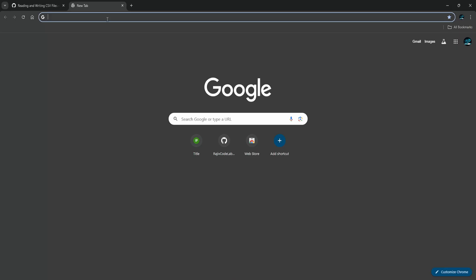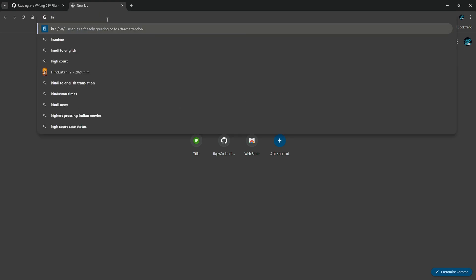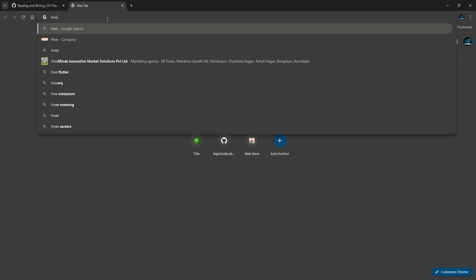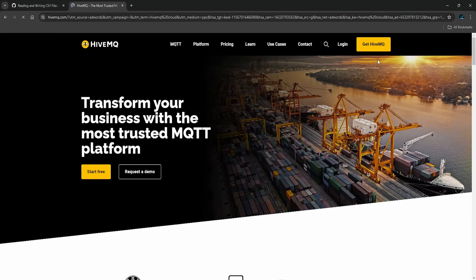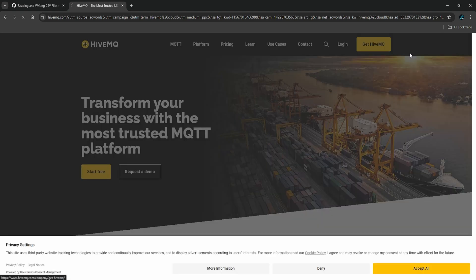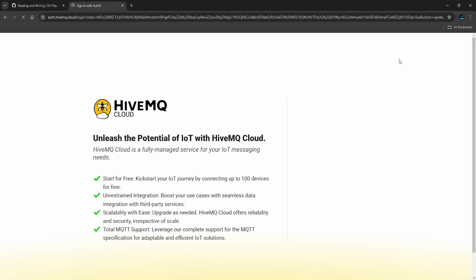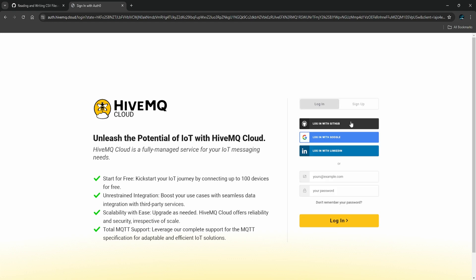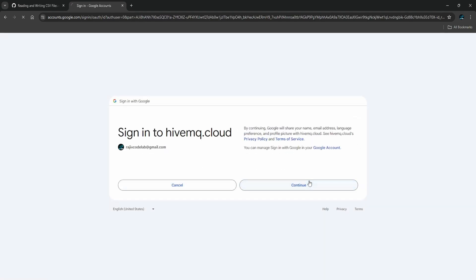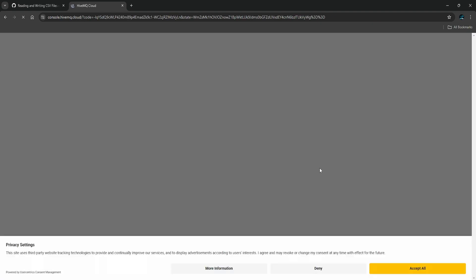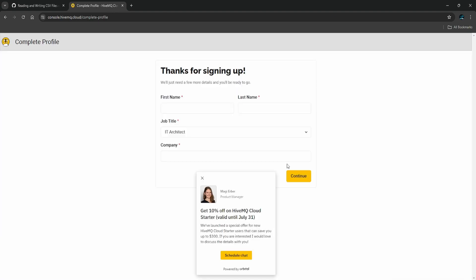The first step is to open HiveMQ Cloud — search for HiveMQ Cloud, come to the website, and log in or sign up. I'm logging in with Google quickly. Once the sign-up process is done, accept the terms and fill in the required info.